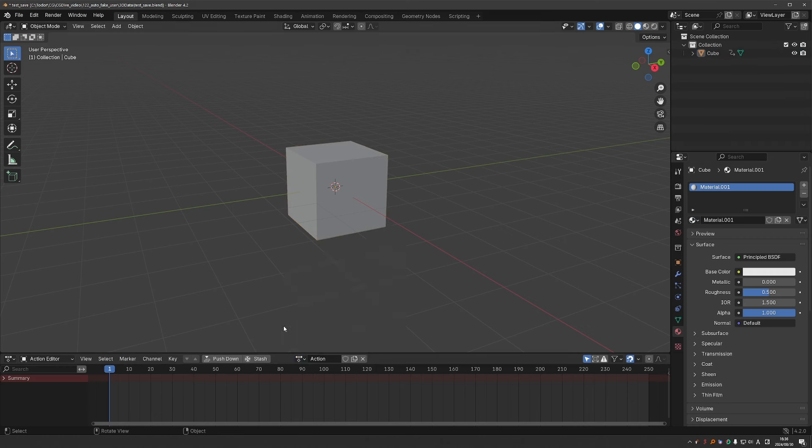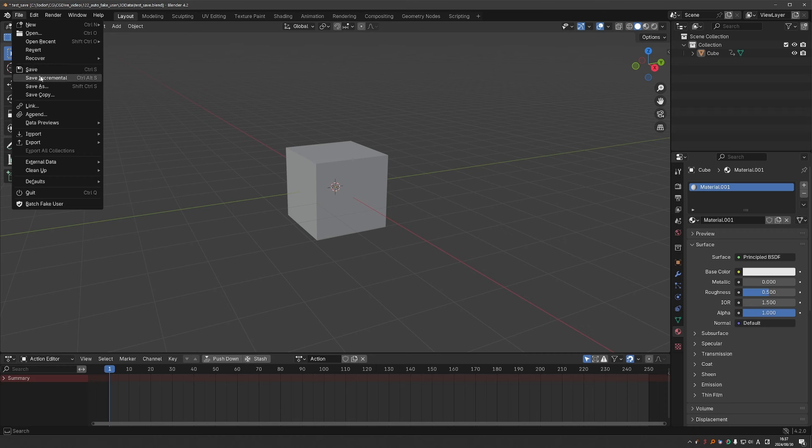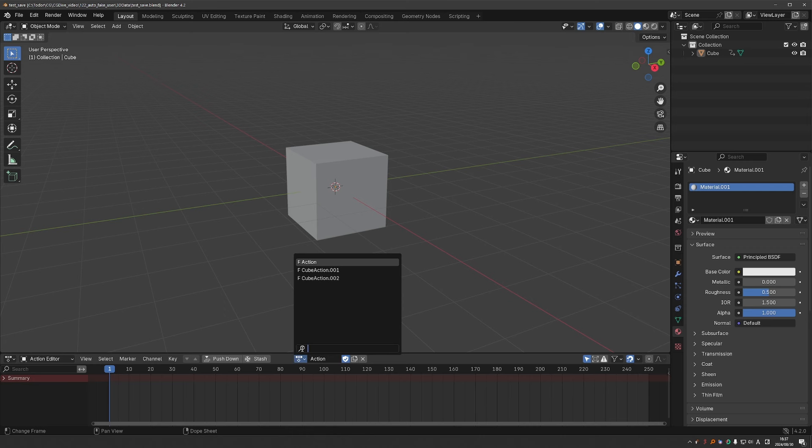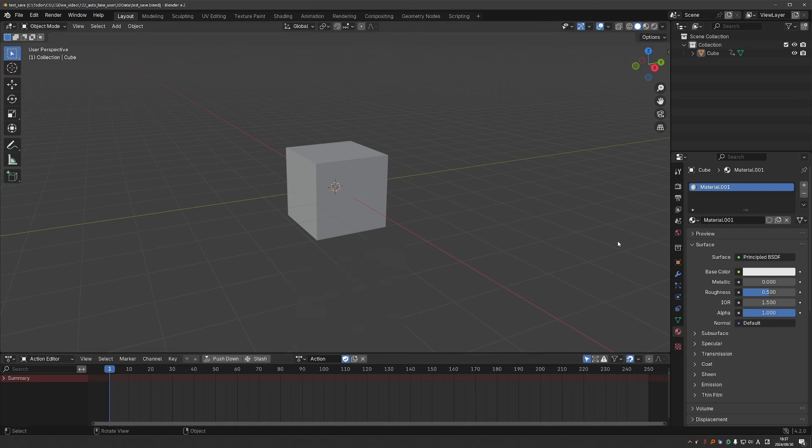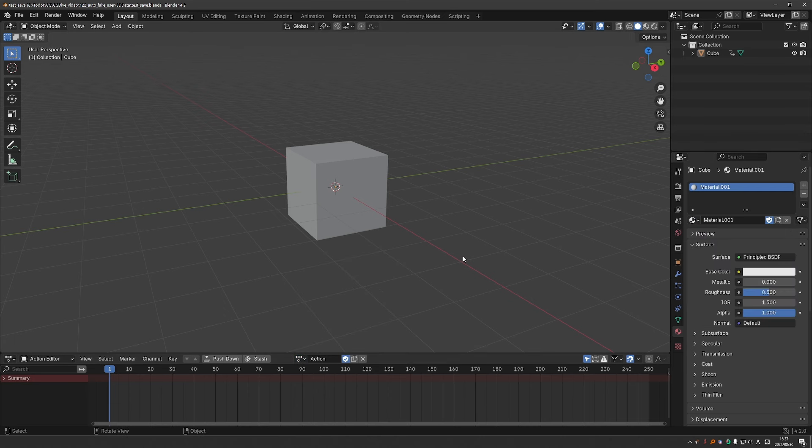As you can see, the add-on doesn't really enable fake user on the fly. Instead, I have to go to file save or maybe save incremental or save as. Any way you save a file will work. So I'll just press save. And as soon as a file was saved, you'll see that the fake user on my action was enabled. And if I take a look at my other actions, all of them have F in front of the name. So fake user is enabled. And same with the materials. So that is how the add-on works in a nutshell.